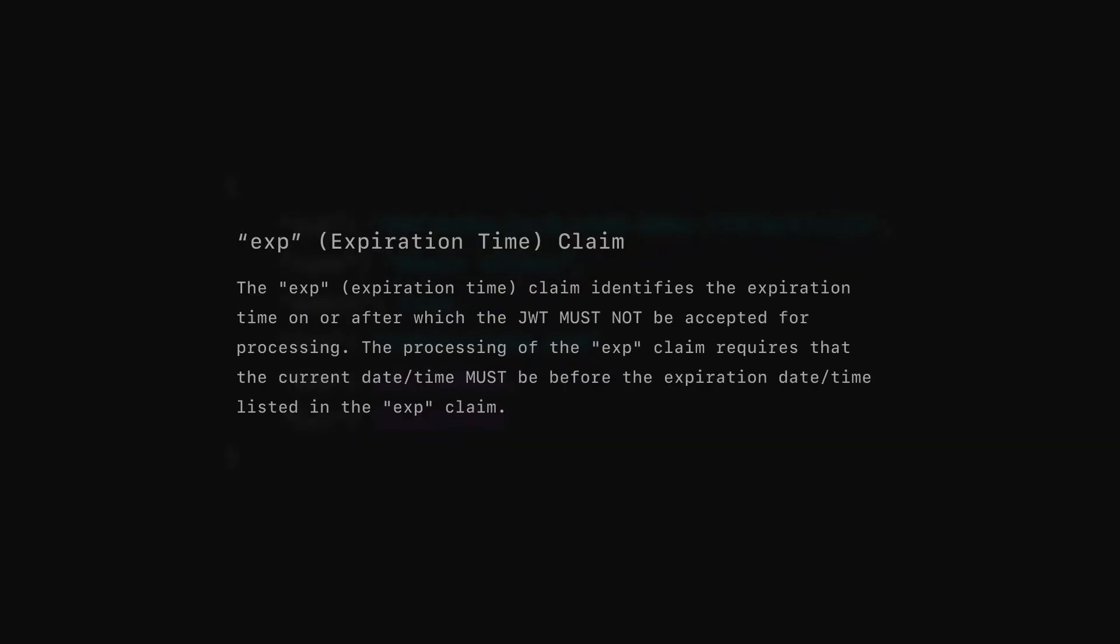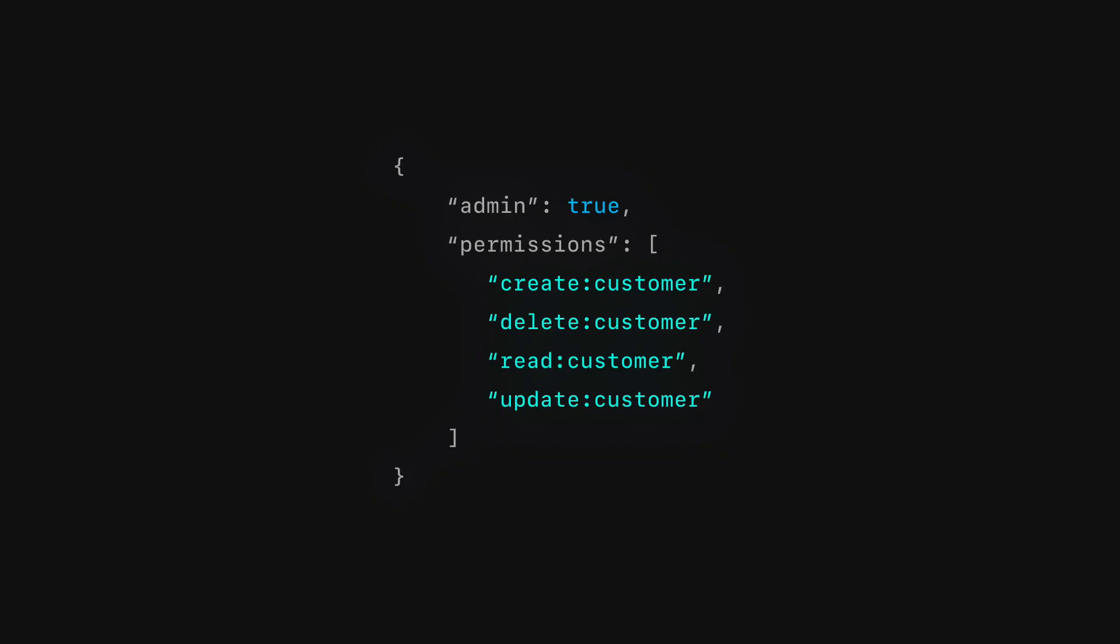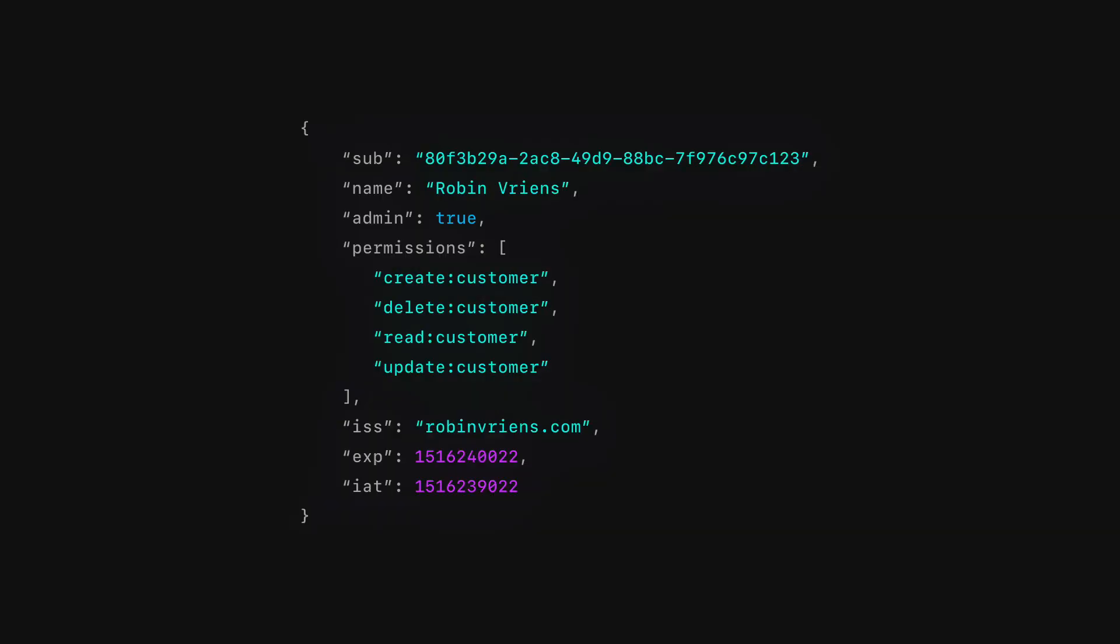How long the token is valid for, or what permissions the client has been granted. The specific claims included in a JWT really depends on the use case of the application.